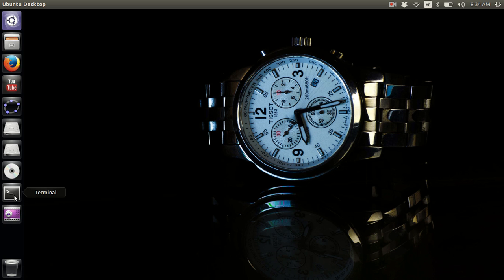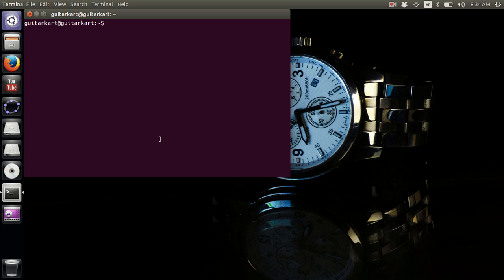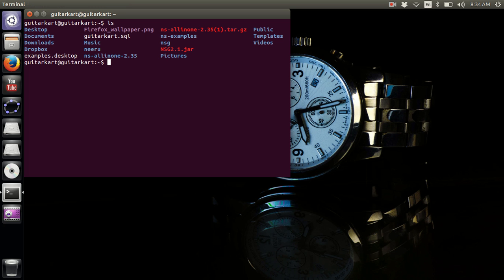We already have NSG 2.1 installed on the system. If you want the installation instructions you can refer to my previous video. Currently we have this package already installed — it's called NSG 2.1 dot jar. You can download it from any of the mirror sites. Once you have it installed, you are ready to make simulation scenarios for wireless and wired networks.